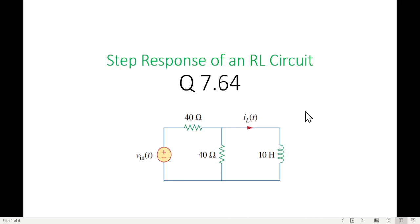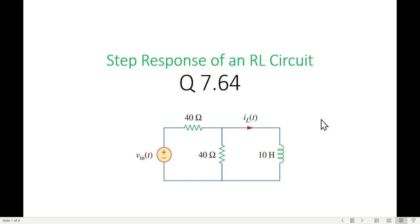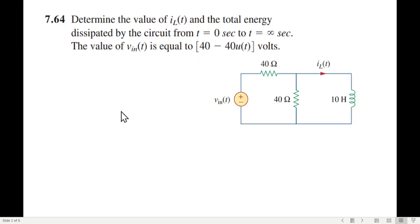This video is on the request of a student and it is from chapter 7 of Alexander and Sadiku's book 'Fundamentals of Electric Circuits.' This problem deals with the step response of an RL circuit — specifically question 7.64.